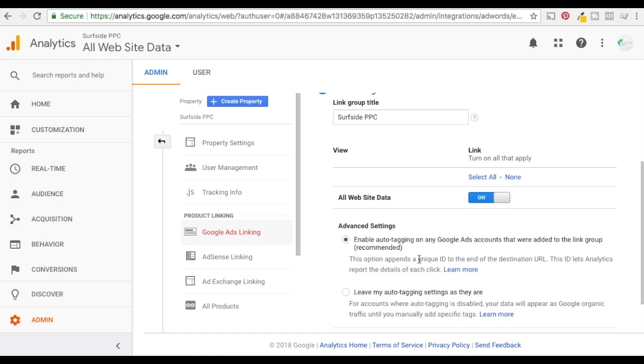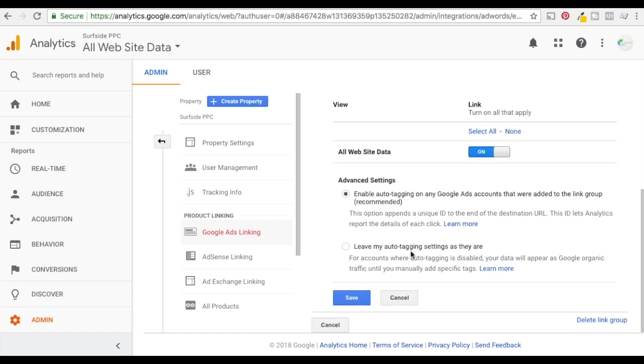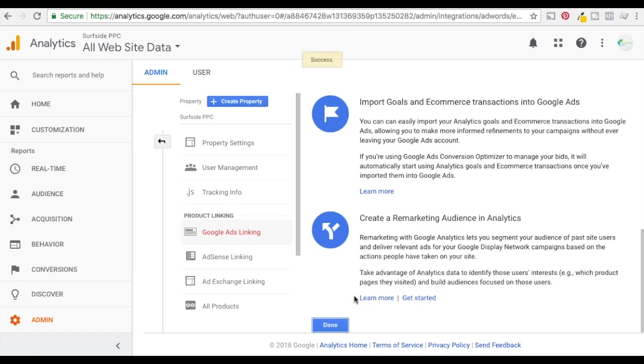This ID lets analytics report the details of each click. So each click has a unique ID that carries the keyword, pretty much every single thing that leads to that click - the ad, the keyword, the landing page, every single thing - and then analytics is able to track it. So what we're going to do is click on save and done.